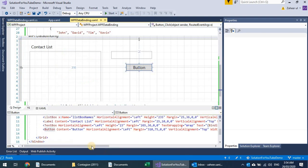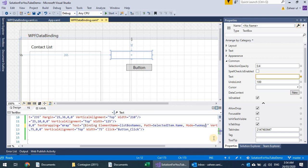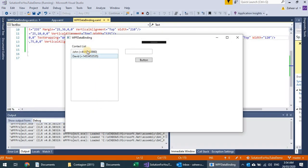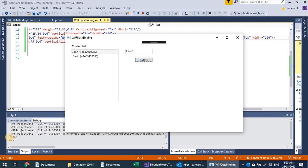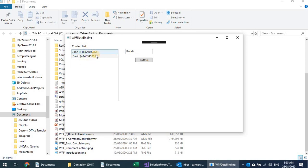What if I change the binding mode to two-way? If I make it two-way binding and select an item, change it to 'John 2', then press the button — you can see the list is actually modified. Selecting David, changing to 'David 2', and pressing button confirms both names are modified in the actual list.